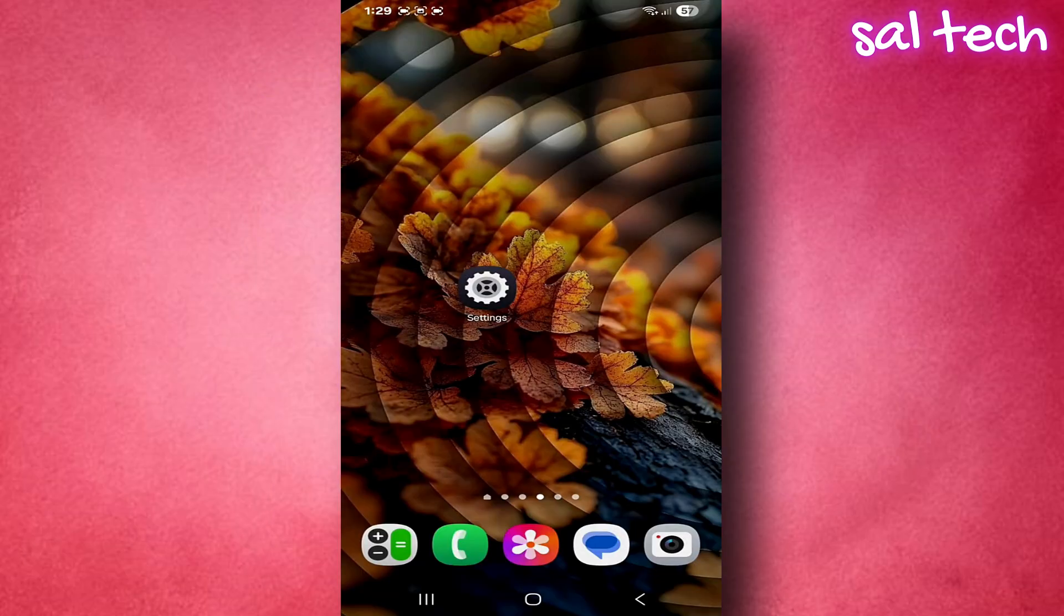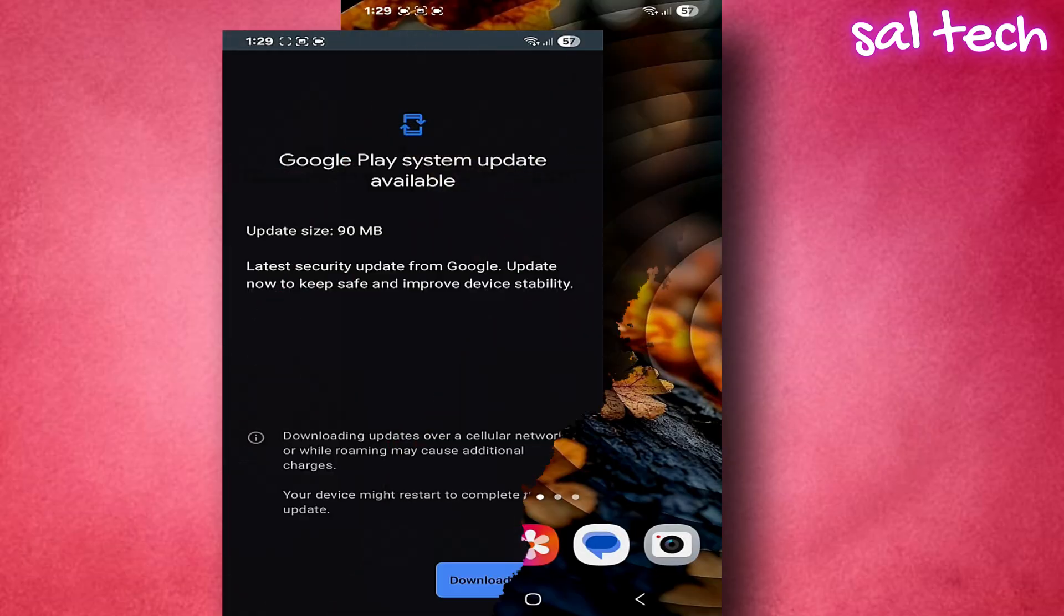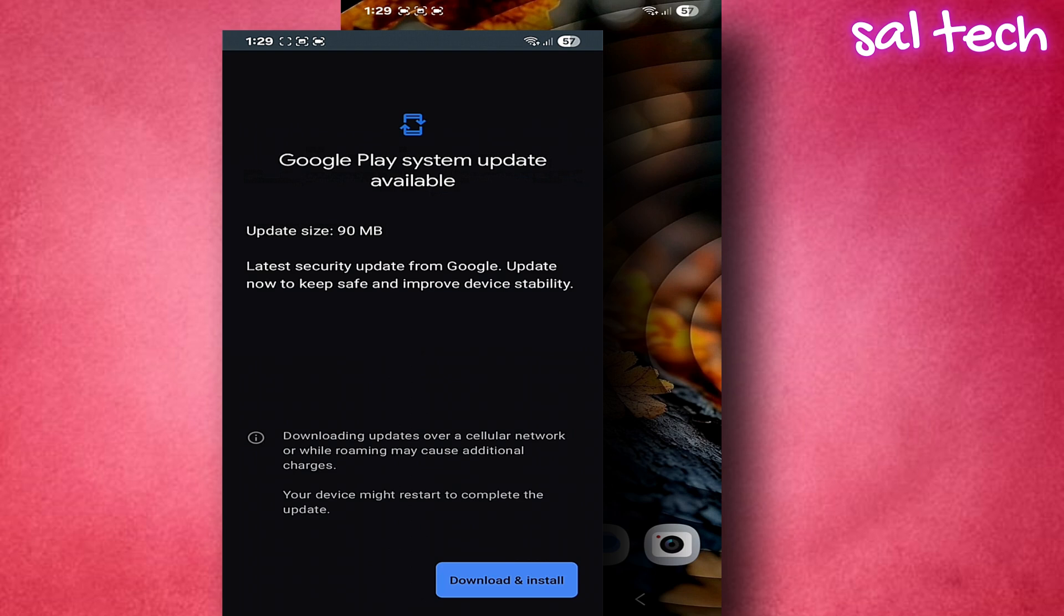The updates we're talking about today are Google Play system updates, and these updates are provided monthly on your phone. Why do many people overlook them?